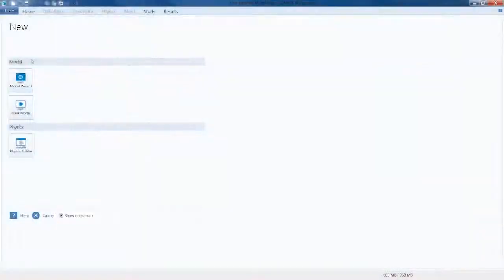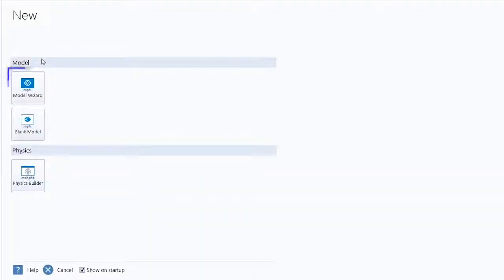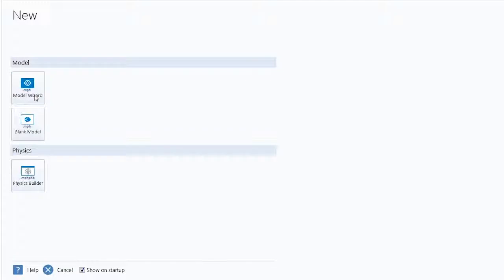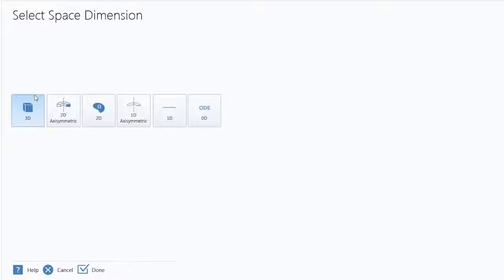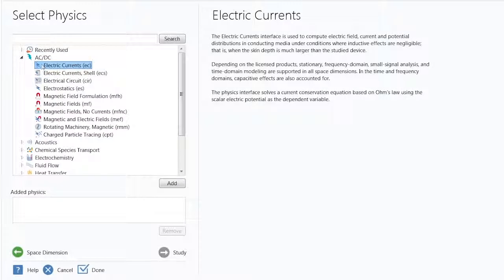When we open COMSOL, we have the option of being guided by the Model Wizard to create our model. This prompts us first to select the space dimension for our model, which will be 3D, and then add the physics that define this model.